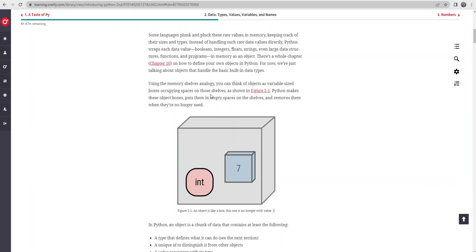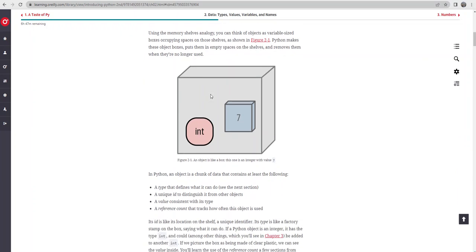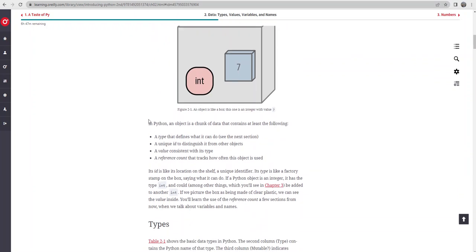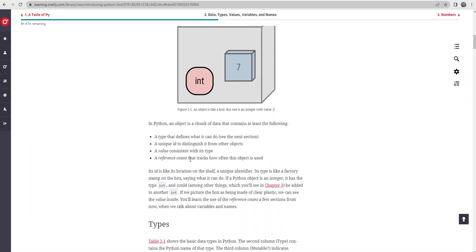The example they use talks about shelves - we have memory shelves that we can store these things on. Data has a type, there's a value, it has a unique ID to set it apart from other things - think about it like a nickname of sorts. Then there's a reference count. We're not going to dig that deep into this aspect, but that keeps track of how often this thing is used or somebody's gone in to access it.